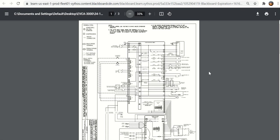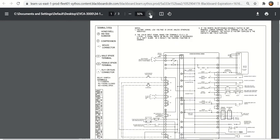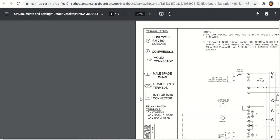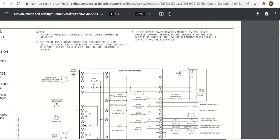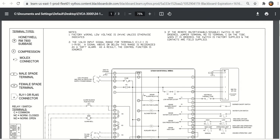This will be video number two for the Thermal Solutions EVCA boiler. Here is the first wiring diagram that we looked at. I'm going to zoom in here and show you at the top of the diagram.